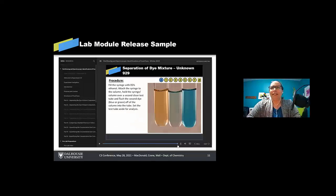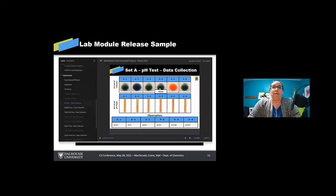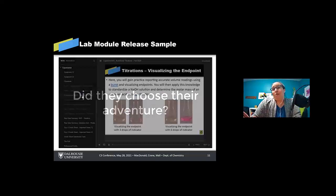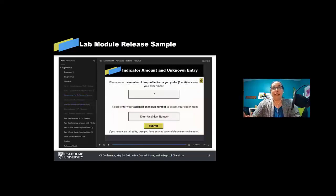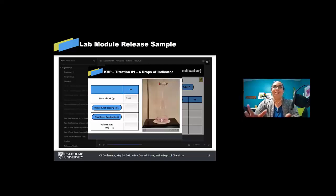The students got to choose their own adventure in some cases. Sometimes they chose the amount of indicator they wanted to use in case they were having difficulties with contrast. And that would allow them to adjust the experiment and kind of control it a little bit, even though it was predetermined what the outcome was. They didn't really know it was all predetermined by me.